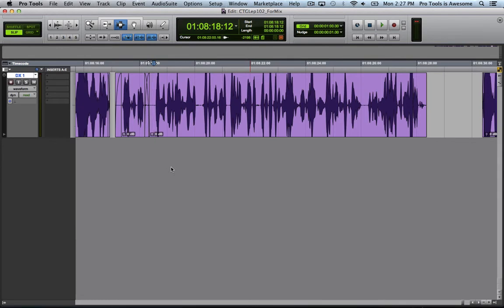There are some great third-party plugins for this, such as Speakerphone or McDSP FUTZBox, but you don't need to spend all that money to do a pretty darn good job creating a telephone FUTZ. We're going to do it with the tools built into Pro Tools 11.